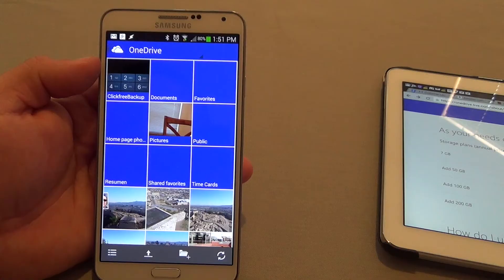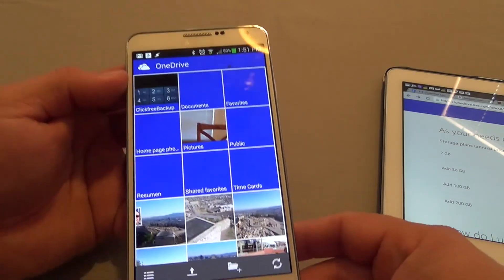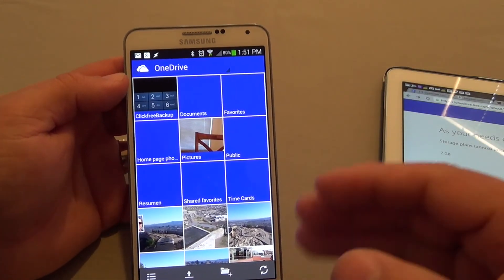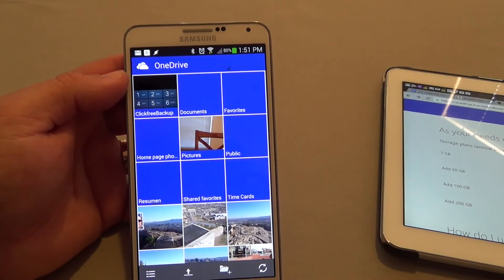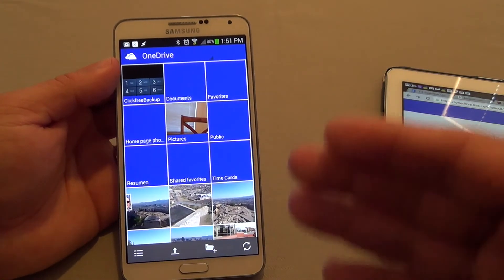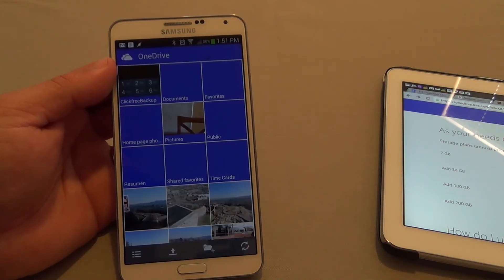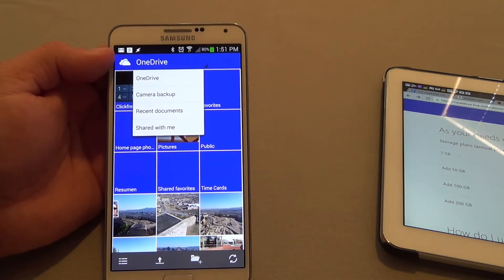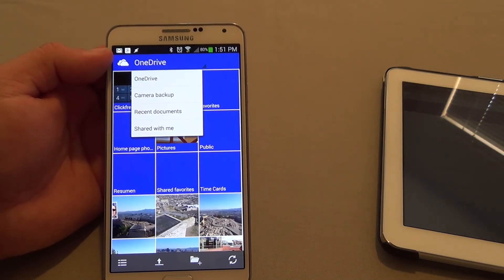This is totally beneficial to those that have Android phones or tablets — and remember, this also works on tablets and Windows PCs. And this also works with Apple. If you have a Mac and you use OneDrive on your Mac, that's totally possible too.